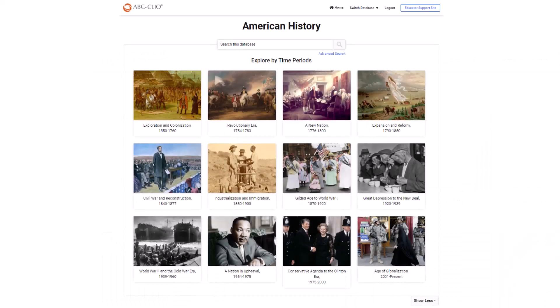Here, you can see that the American History database is organized by time period like a history textbook. On the home page, you'll see the search function at the top, then the time period chapters.